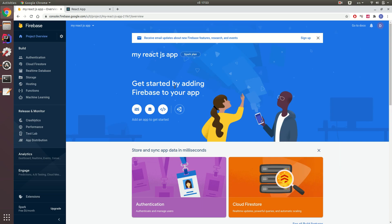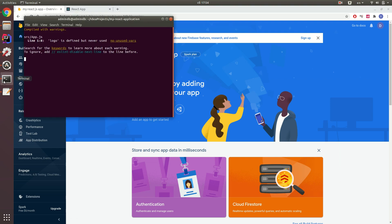Then I need to install Firebase tools. I navigate to my terminal.